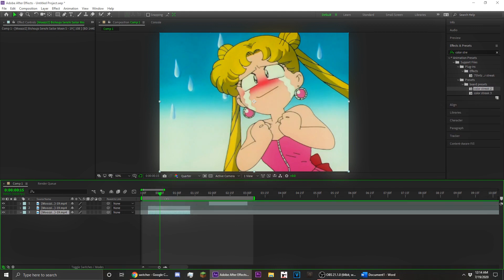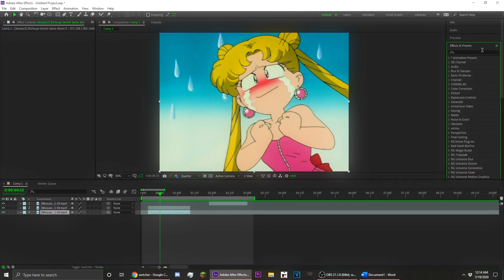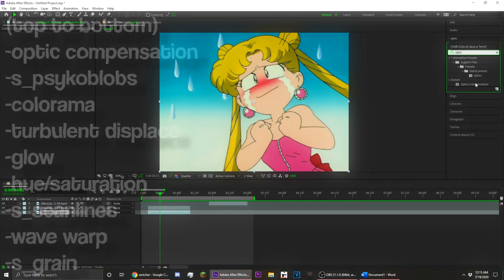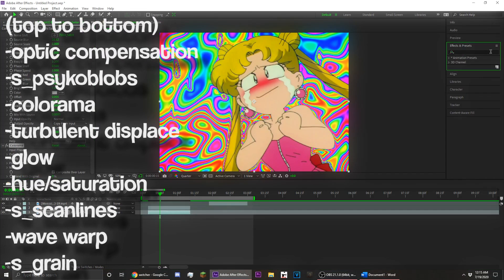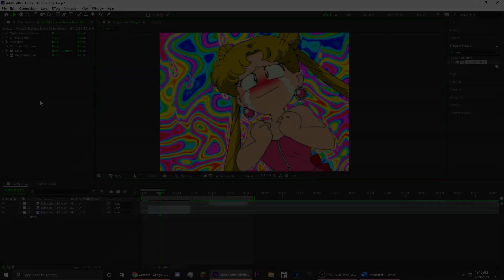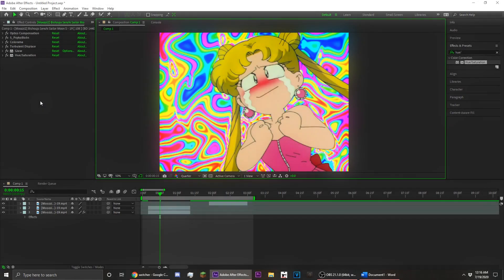Now your clip is ready to apply the overlay. You're going to want to add effects in this order. Now you're set to make your overlay and I'm going to begin changing these settings to make the background look better.